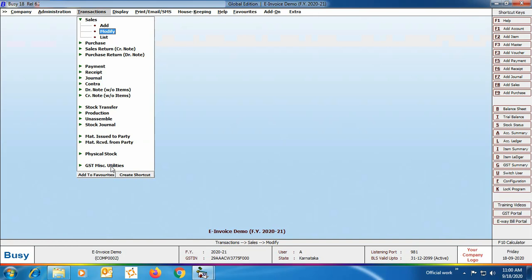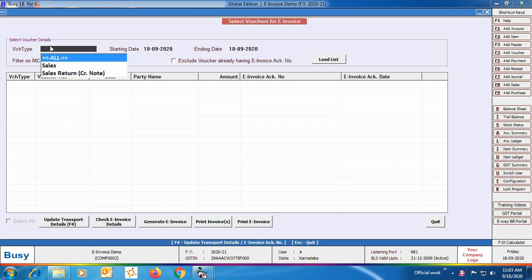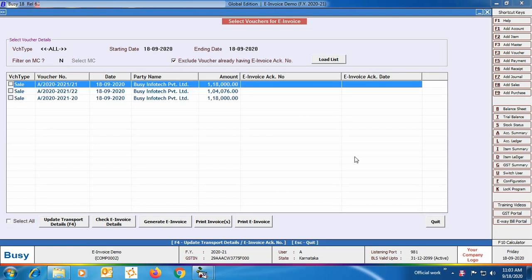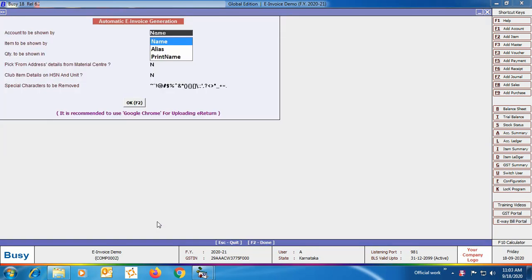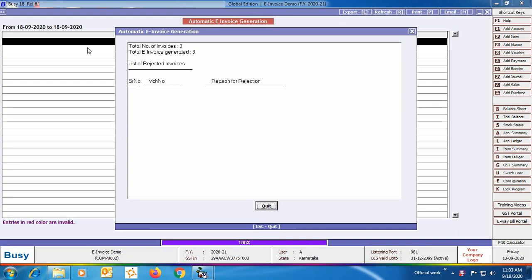If you want to generate e-invoices for multiple invoices in bulk, go to Transaction > GST Miscellaneous Utilities and click 'Generate/Print E-Invoice'. Specify filtration criteria like voucher type, starting date, ending date, material center filter, and whether to exclude vouchers that already have an e-invoice acknowledgement number. Click 'Load List' — BUSY will show the list of vouchers. Select the required vouchers, click 'Generate E-Invoice', and the automatic e-invoice generation window appears again. Check possible errors, then click 'View and Generate E-Invoice'.